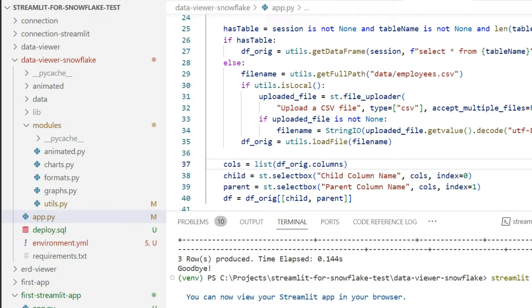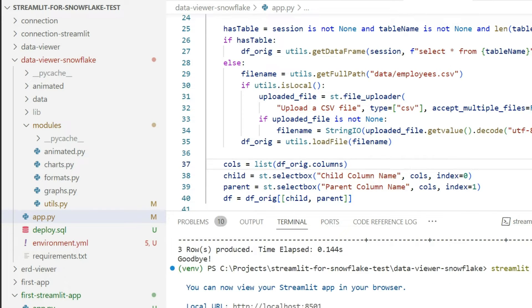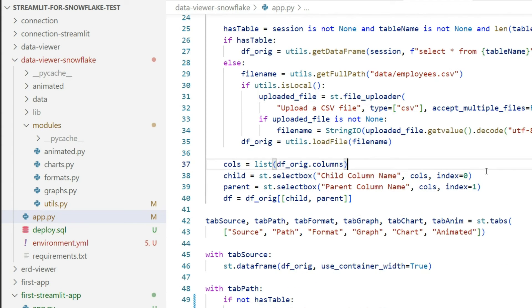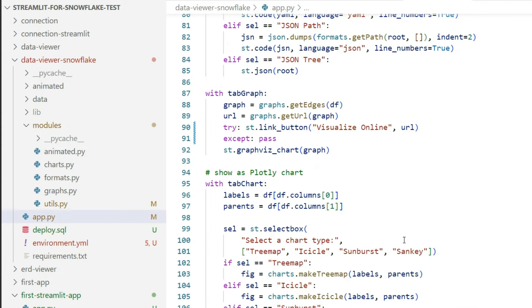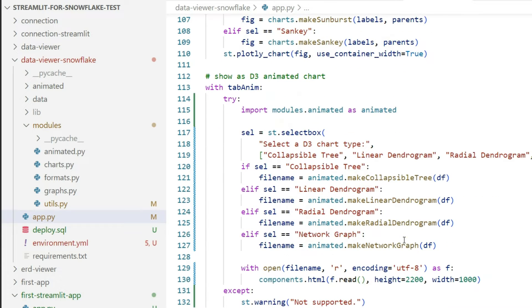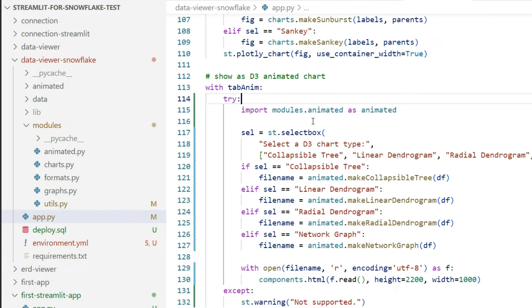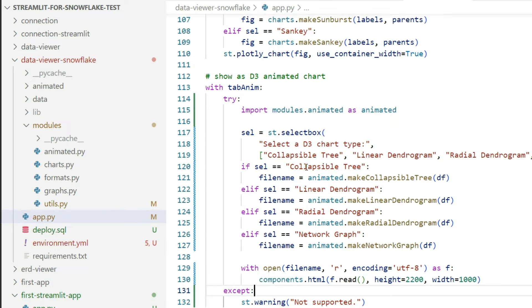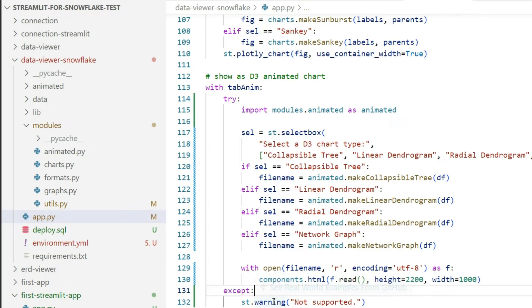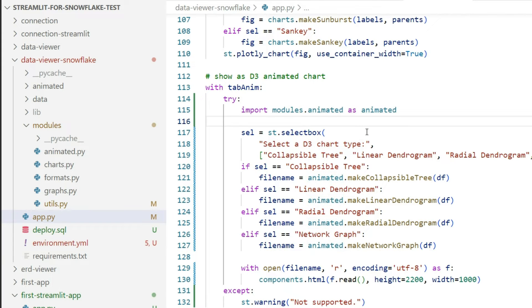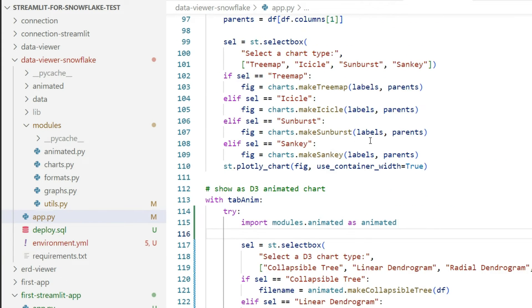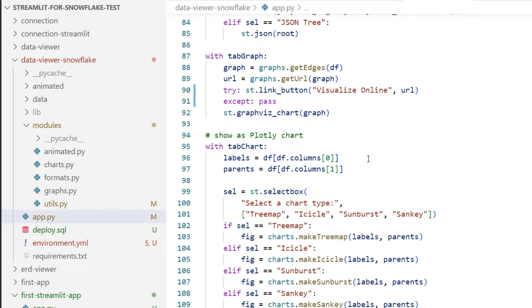Back to our project, I'll simply interrupt for now our web server. I'll go here into tab animation and I'll put into a try-except block all the animation. If this fails, I will send a warning 'not supported.' You see the import animated module will be also in this block.